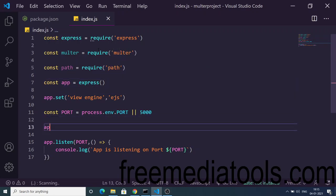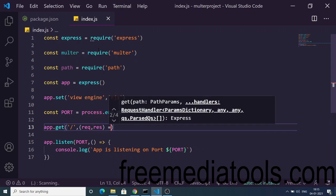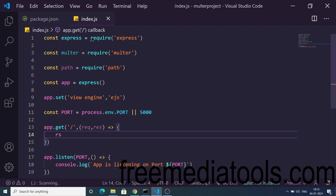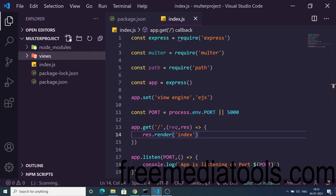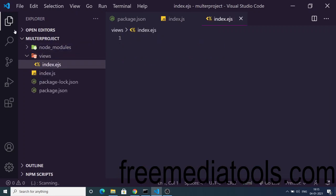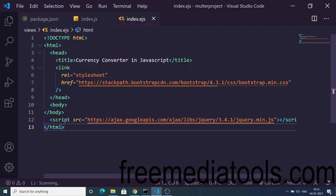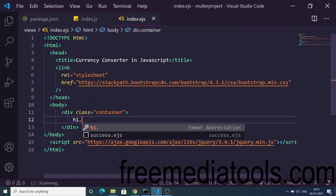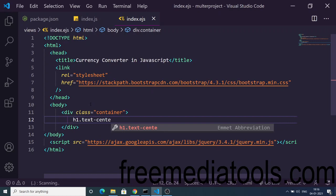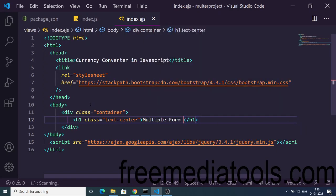Now we need to load a template whenever we open the home page. So app.get with the slash route, request and response. Here we need to load the EJS template using response.render and pass 'index'. We need to create a separate views folder for storing all the templates, and inside it create index.ejs. This will be a simple Bootstrap template — we've included the CDN of Bootstrap and jQuery, and will include the Bootstrap container class with text-center.